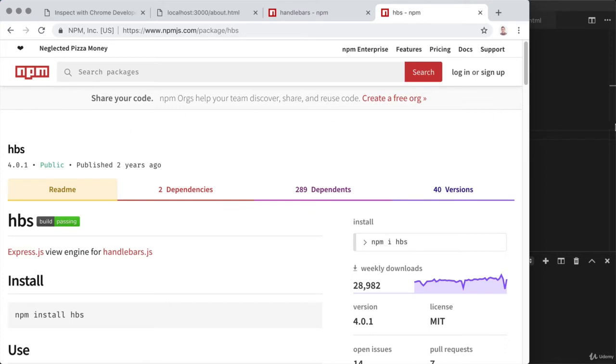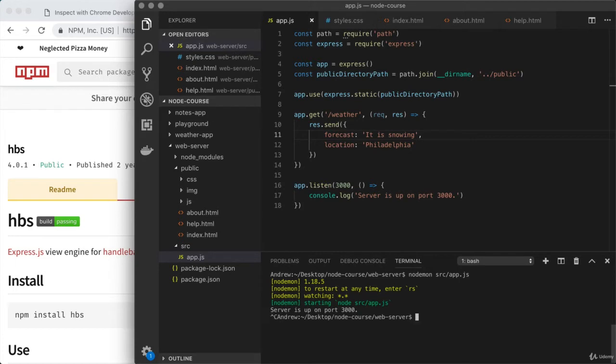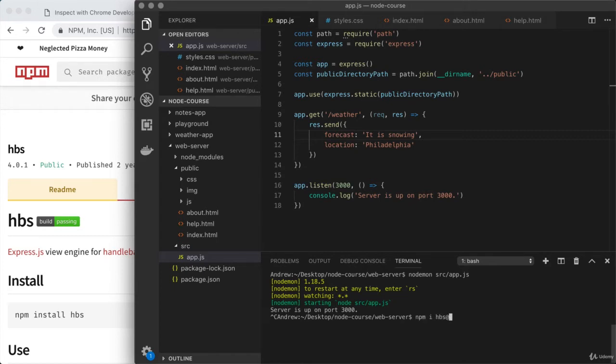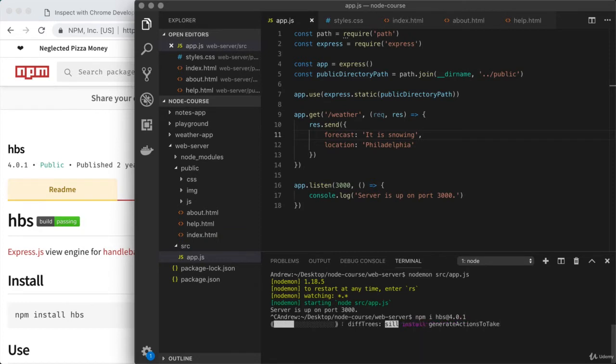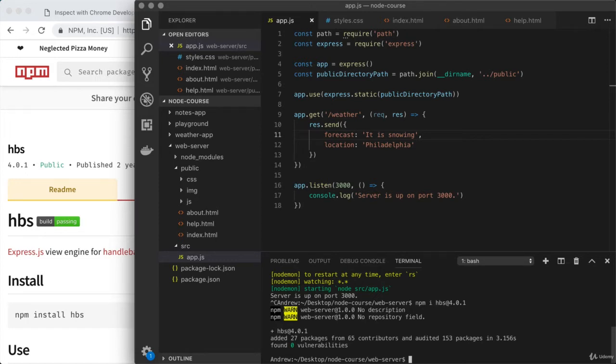We can find that by googling NPM HBS. HBS, which is short for handlebars, is the library that we're going to install and set up. HBS uses handlebars behind the scenes, it just makes it really easy to integrate with Express. Let's take a moment to install this and integrate it into our application. I'm going to shut down Nodemon and use npm install. npm i, the module HBS at the latest version, that is 4.0.1.